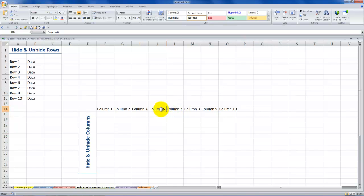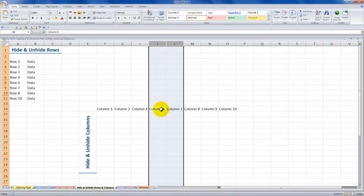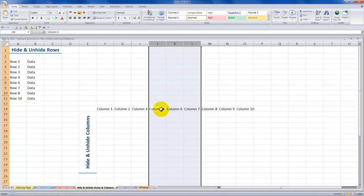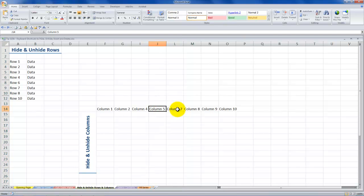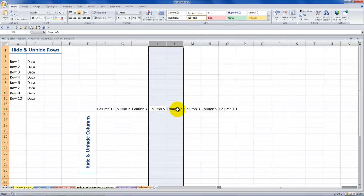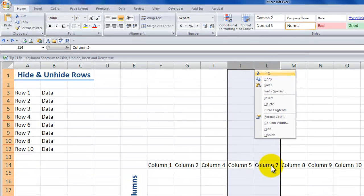Now how do I bring these hidden rows and columns back into view? In this case I've hidden column six. I first need to make sure I select the columns that surround the hidden column. So let's select these two columns and use Ctrl Spacebar, then Shift F10 and use the letter U to unhide. I'll repeat this — Ctrl Z — column six is hidden. Select the surrounding columns, Ctrl Spacebar to select all contents of those columns, Shift F10 brings up the shortcut menu, and the letter U is underlined in unhide. Just press U and there you go.